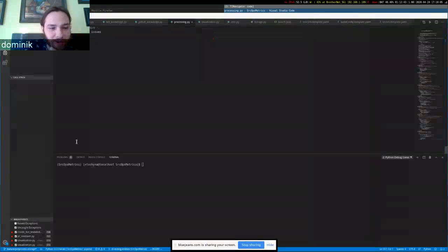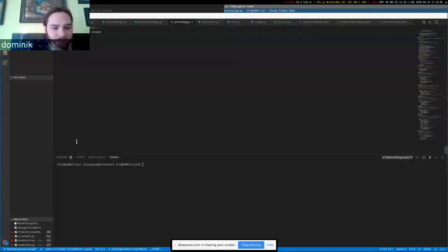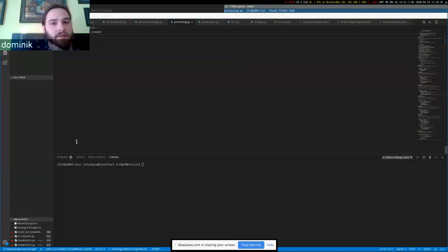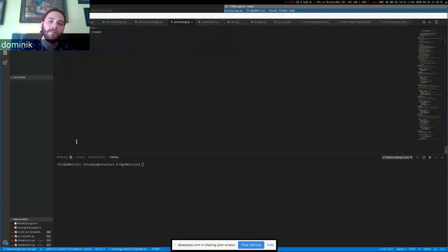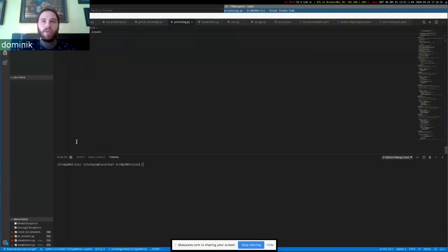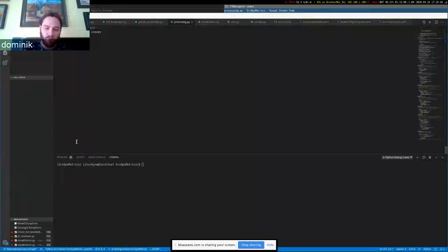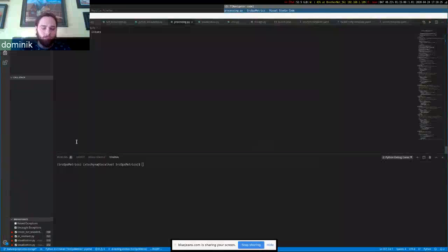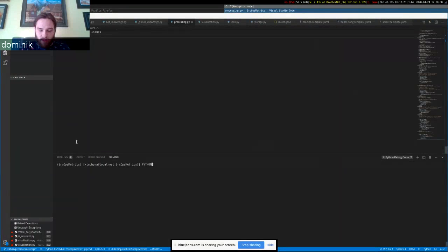I hope you're all doing well. I'm just going to show you some quick updates on the source ops metrics project. There are two things to show, so I'll start with the first one. We have added two new options to the CLI, and we can check them out.